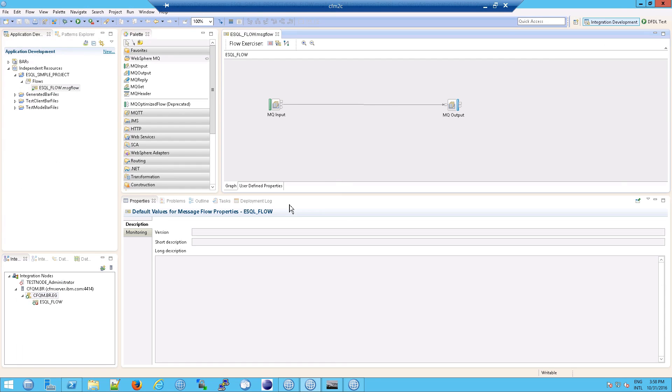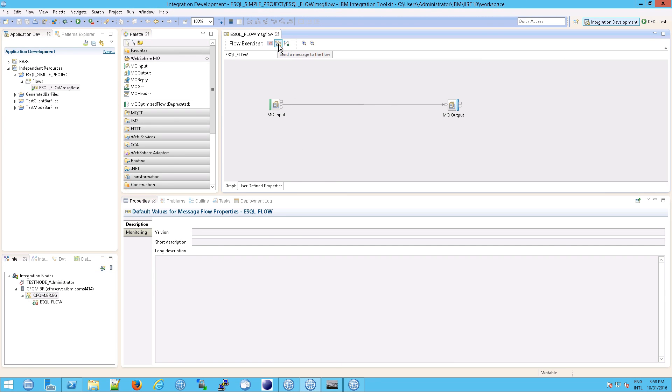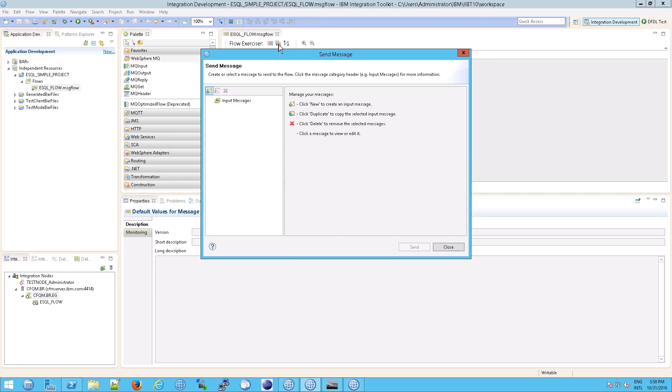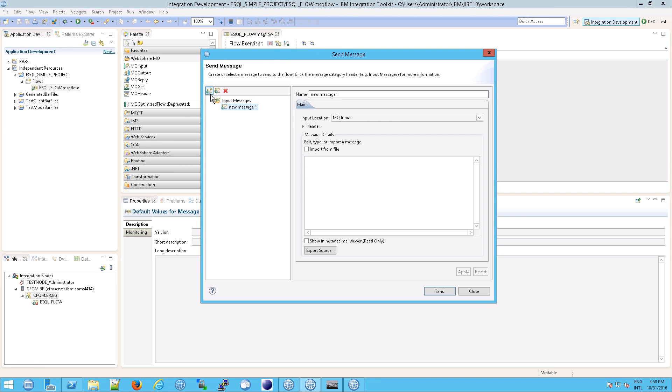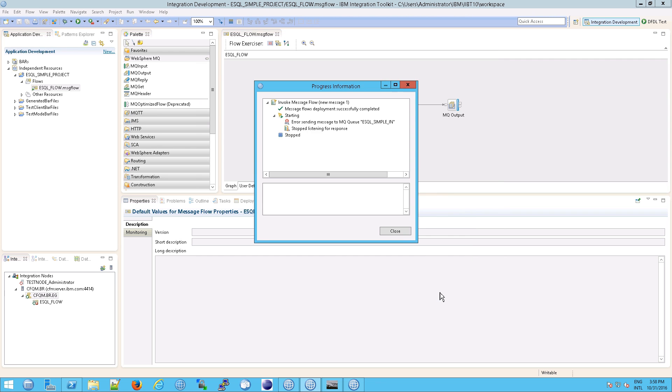Okay, so we've deployed that out. So now the question is, okay, how do we get a message into the flow? So what I'm going to do is go up here to send, to put a test message. And I'm going to click hit the new button. And I'm just going to call it new message. All this is fine. And I'll just type in, this is a test. And then I'm going to click on send.